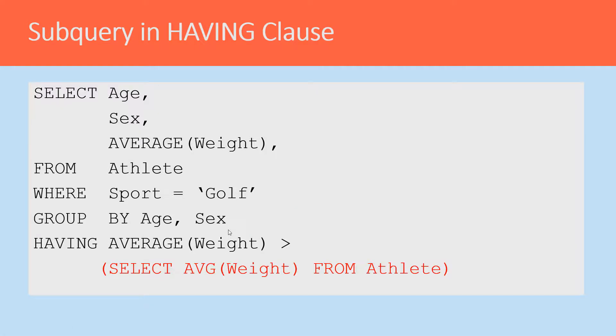And again, you can see where that subquery is now found in the HAVING clause. So the same subquery can be used in different places.